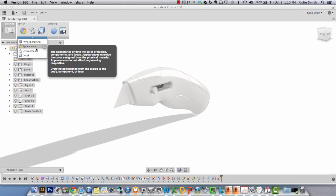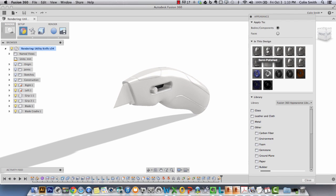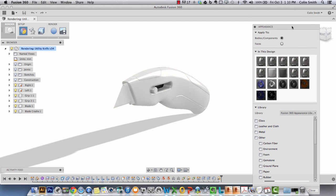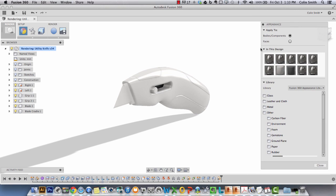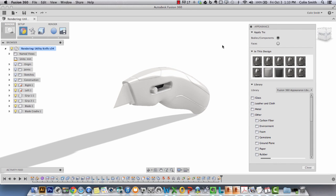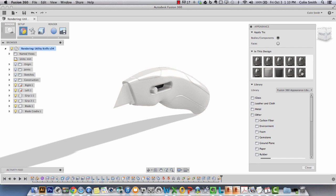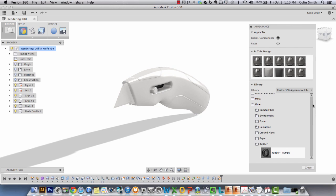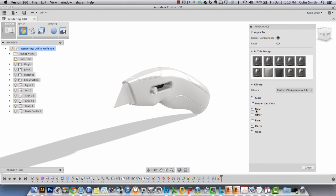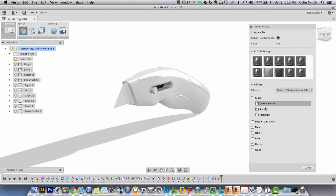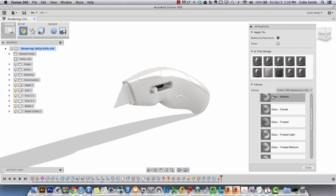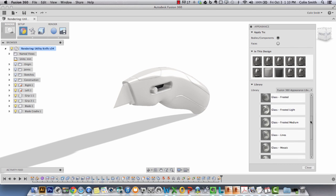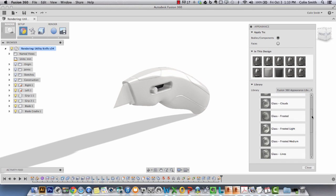We generally work in appearance materials when we're doing rendering. In the appearance dialog box you have the ability to change where you're applying your materials to the component bodies or the faces. The library is the actual materials that we supply. Here are a subsection of categorized materials. You have glass, under glass you have different choices, and then under each one you actually have the swatches and the names of the actual material.